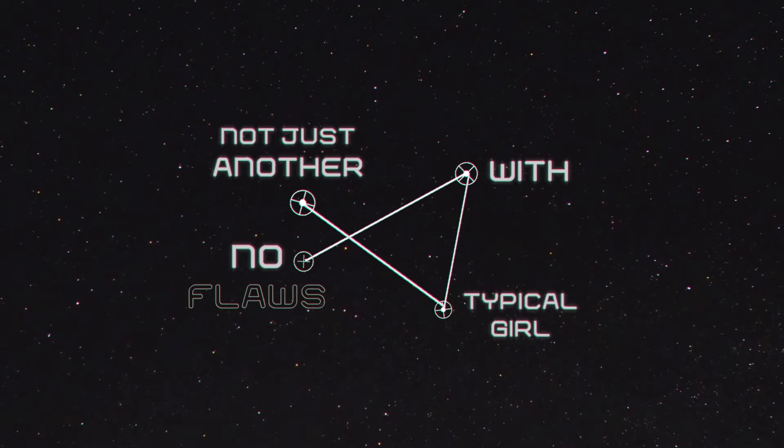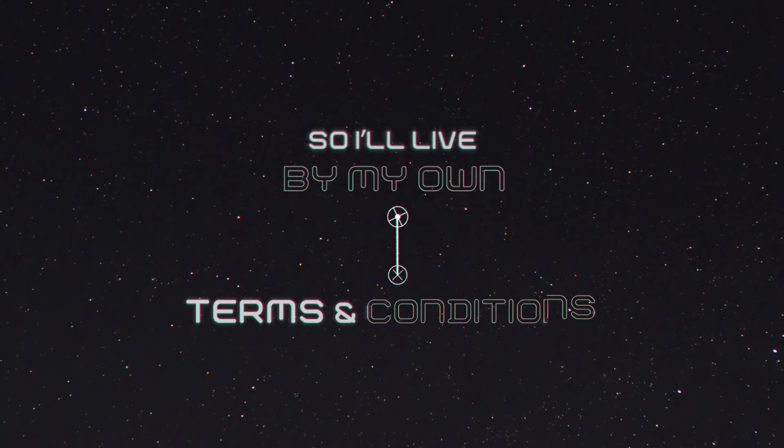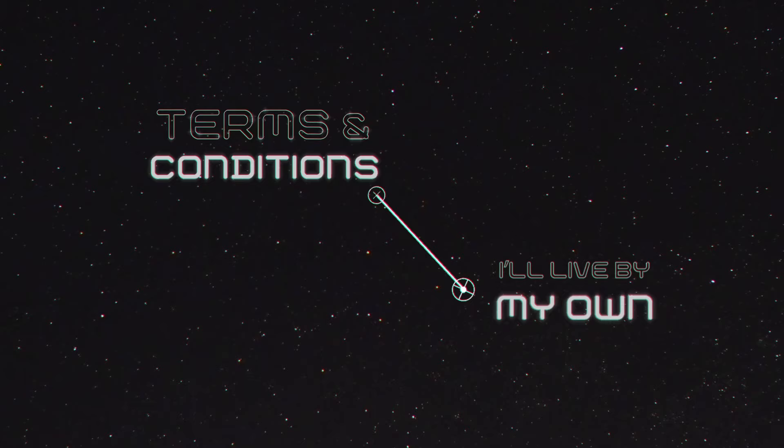Fuck the expectations, I'm not like everyone else, so I live by my own terms and conditions. Stop with the examples, I'm not like everyone else, I live by my own terms and conditions.